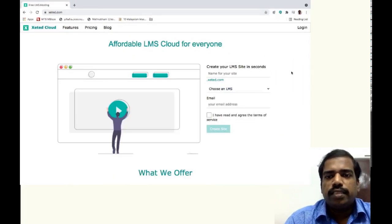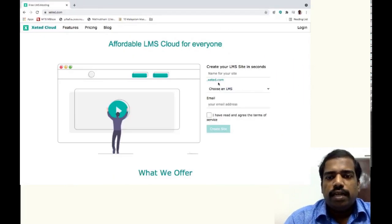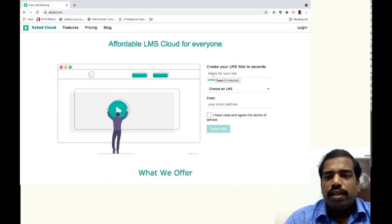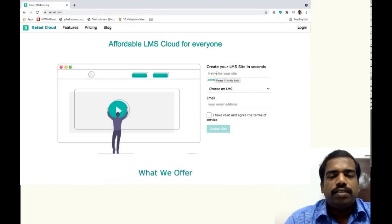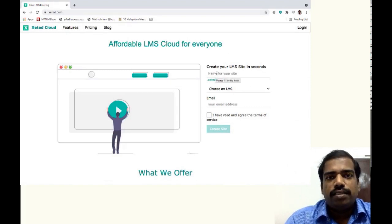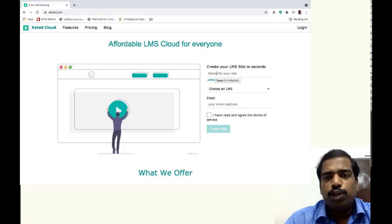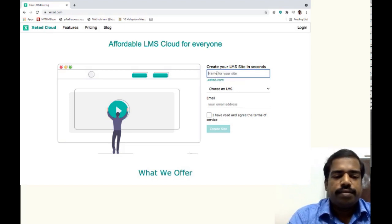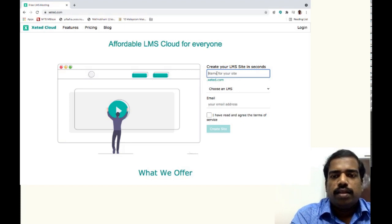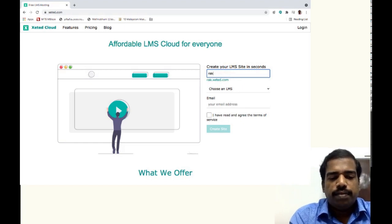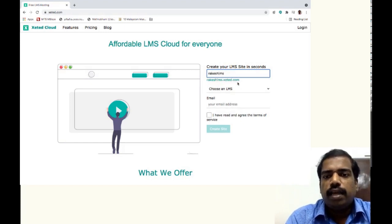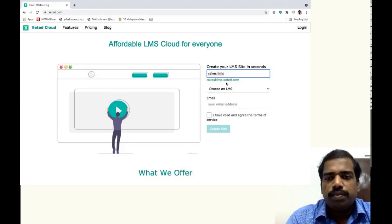So just fill in this field the name of your site. In the same way, how you did in GNAMIo. If I want to get a site, Rakesh LMS, yeah it is available.